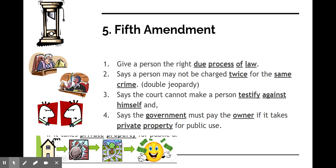Another really famous case involving double jeopardy is the OJ Simpson trial. Kim Kardashian's dad was OJ Simpson's lawyer and he defended him — the famous line was 'the glove don't fit, you must acquit.' OJ was charged with murdering his wife and found innocent at trial. Later, courts found more evidence suggesting he was actually guilty and tried to go back and recharge him, but because of the double jeopardy clause they could not recharge him.